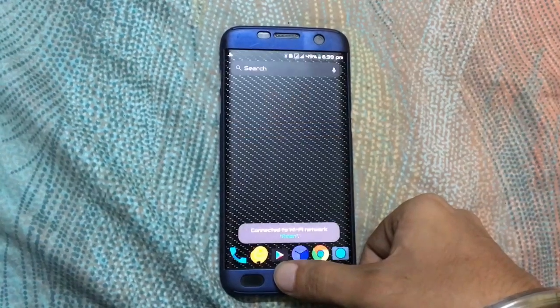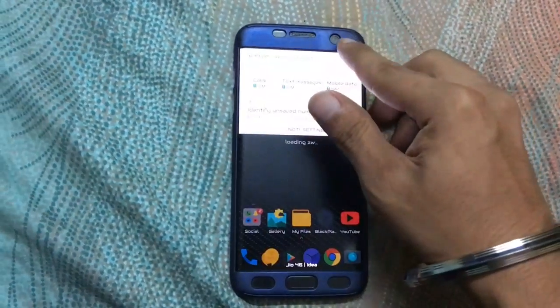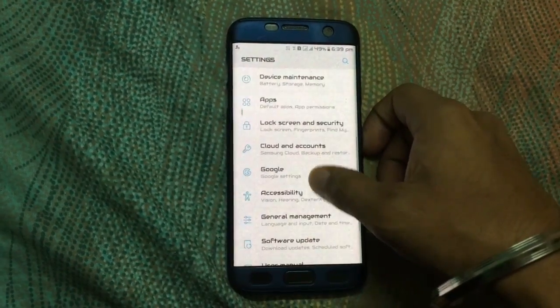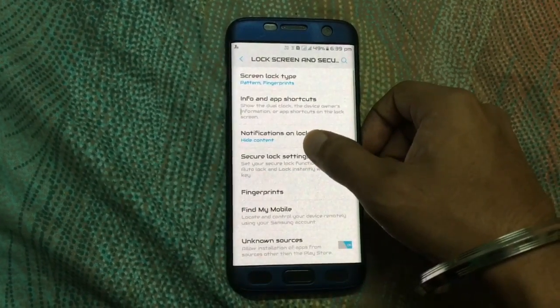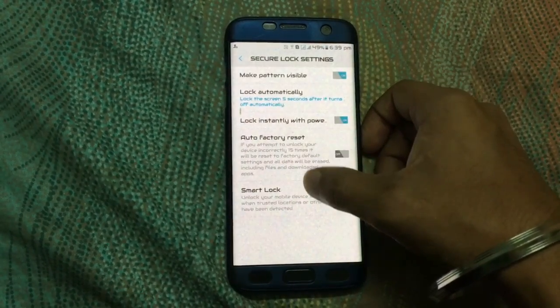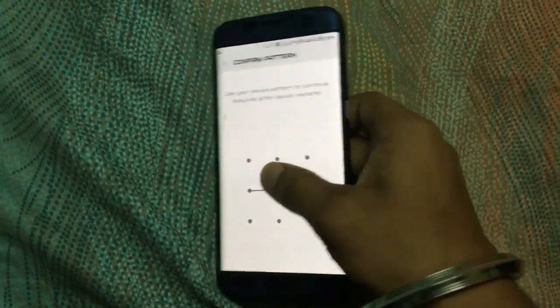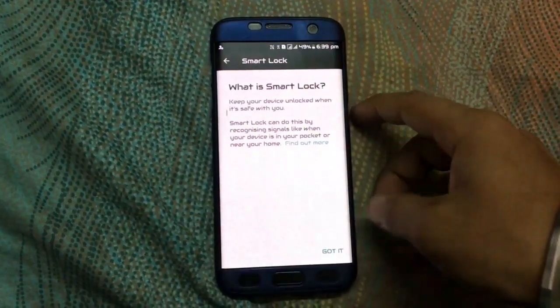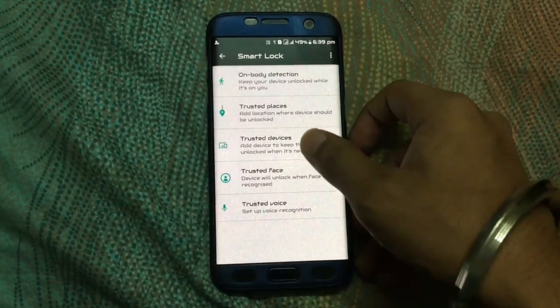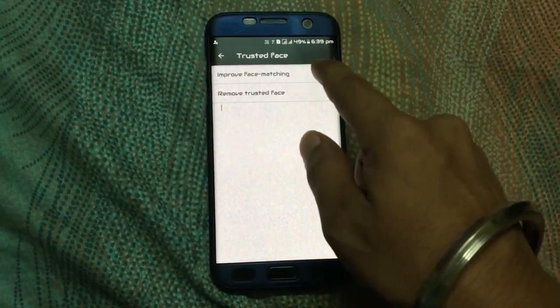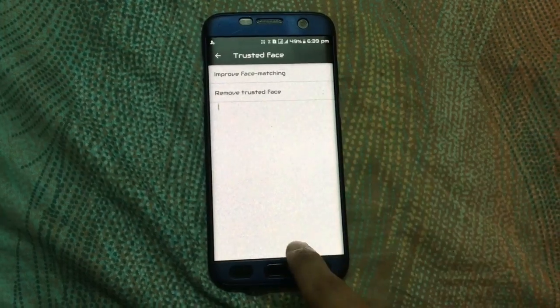Go to Settings, open Lock Screen and Security, then go to Secure Lock Settings and then Smart Lock. Enter your pattern or password, click Got It, and then set Trusted Face. After that, you have to set your face.